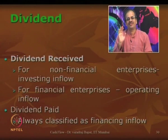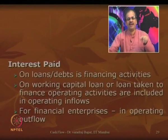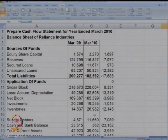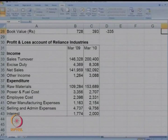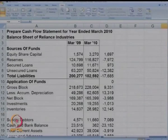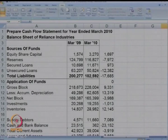So we have looked at four special items: interest received, interest paid, dividend received, and dividend paid. Now we are going to look at the cash flow statement prepared from the P&L and balance sheet of Reliance Industries Limited. I have shown the balance sheet of Reliance for two years, with a few P&L items also shown. Based on this information, we will try to prepare the cash flow for Reliance.